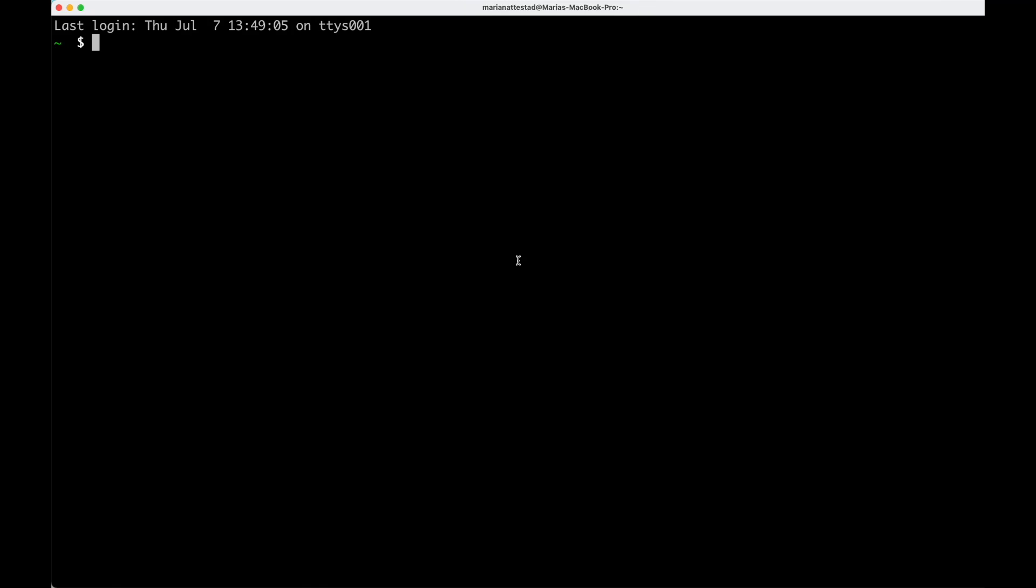Hello everyone, welcome to the OM Genomics Show. I'm your host Maria Nadestad, and today we're going to learn about how to edit files from the command line.